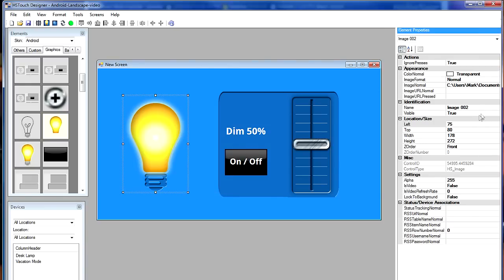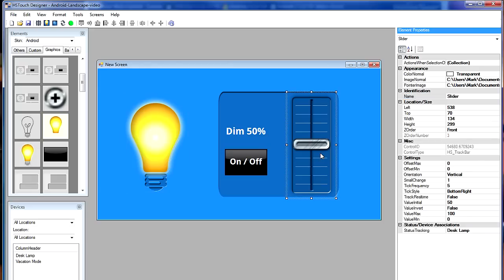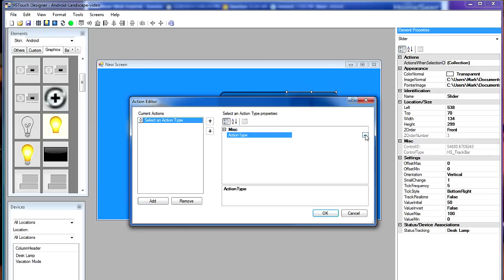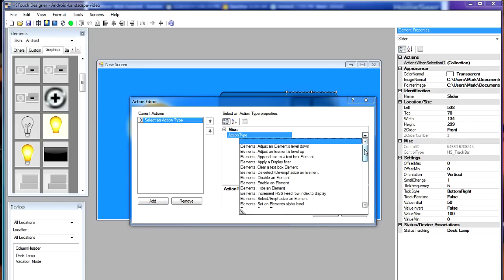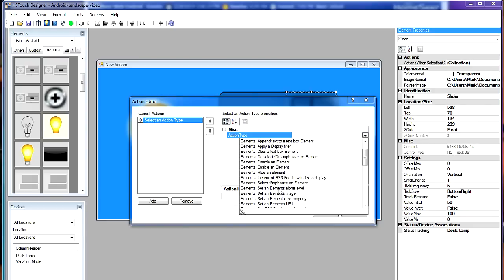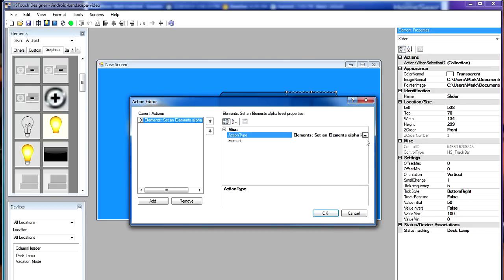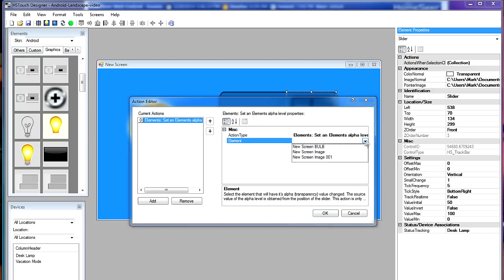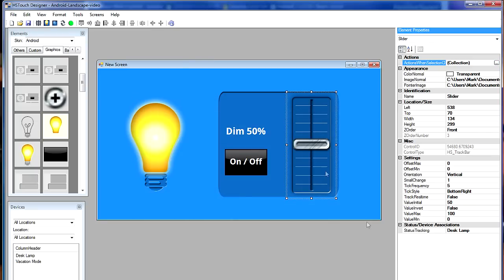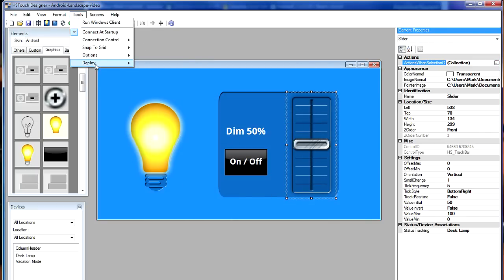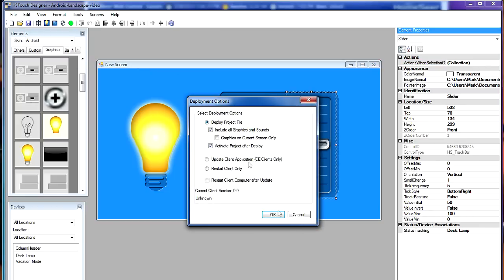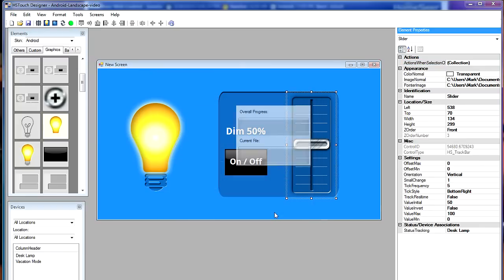Again, I select the bulb. I put in 75 and 80. So it lines up on top of my background light bulb image. That's where I want it. I'm going to change the name to bulb, B-U-L-B. And you'll see why in just a minute. So now I'm going to select the slider. Go up to the actions when selection changed property and open up the action editor. And I'm going to add a new action. And in the list, I'm going to find the action that changes the alpha property of an element. There it is. Once I choose that, now I'm going to select the bulb graphic. Say OK to that. So when I change the slider up and down, it's going to change the transparency of the bulb. And you'll see how that looks in a moment. So let's go ahead and deploy this project again back to the touchscreen and take a look.